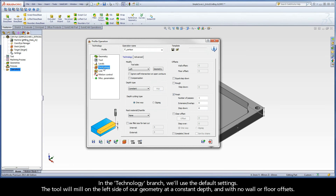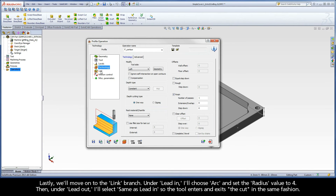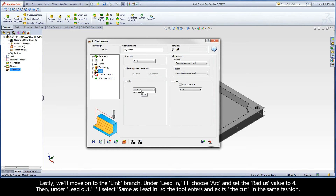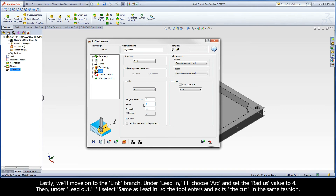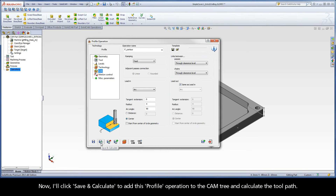In the Technology branch, we'll use the default settings. The tool will mill on the left side of our geometry at a constant depth, and with no wall or floor offsets. Lastly, we'll move on to the Link branch. Under Lead In, I'll choose Arc and set the radius value to 4. Then, under Lead Out, I'll select Same as Lead In so the tool enters and exits the cut in the same fashion. Now, I'll click Save and Calculate to add this profile operation to the cam tree and calculate the toolpath.